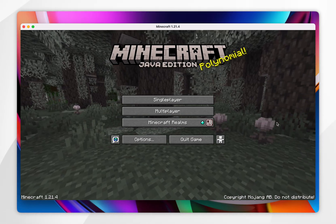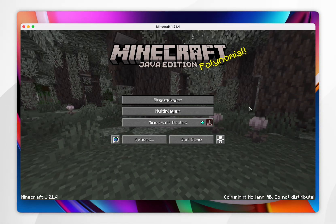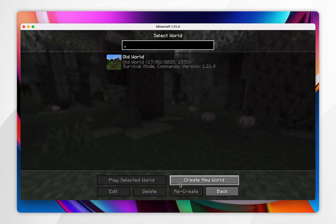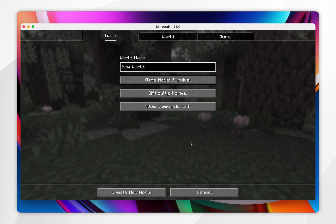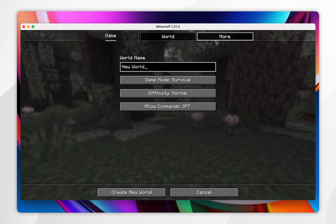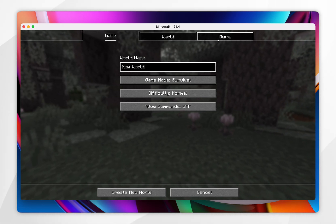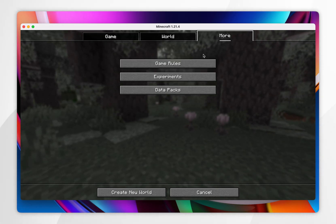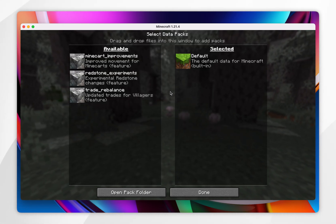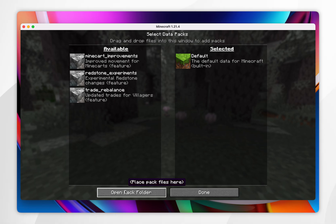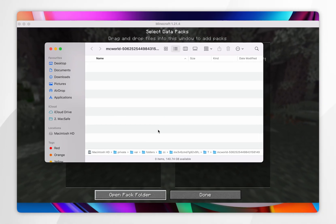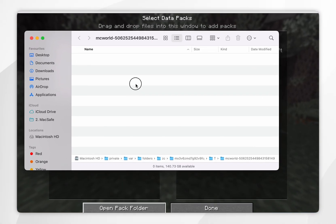To install datapacks to a fresh new world, first go ahead and create a new world just as you normally would. In the world creation screen, click on the 'More' tab at the very top, then click on 'Datapacks'. Now click on 'Open Datapack Folder' and the temporary new folder should appear.